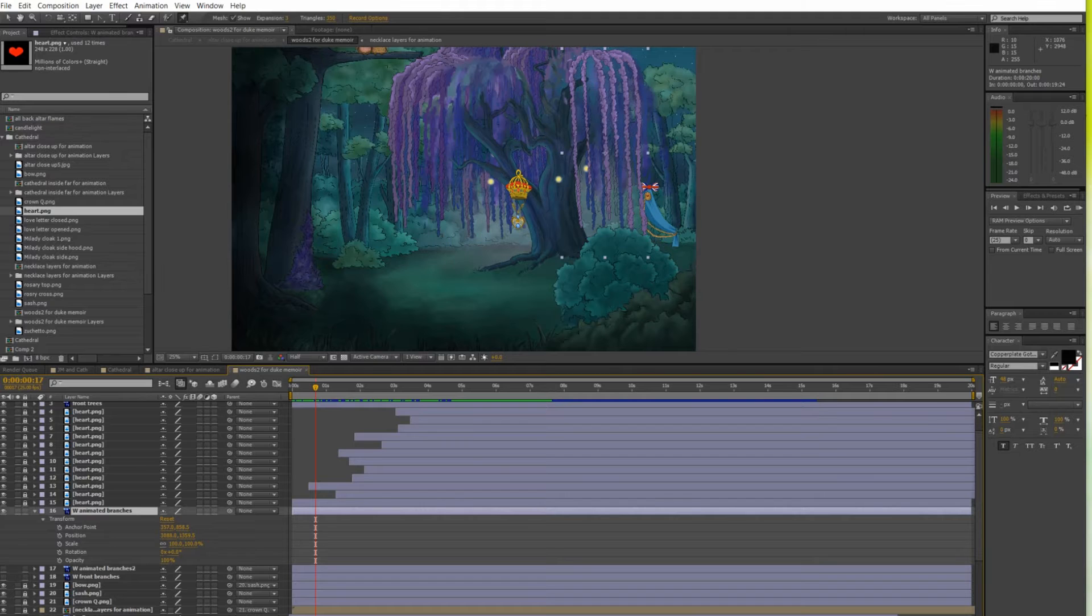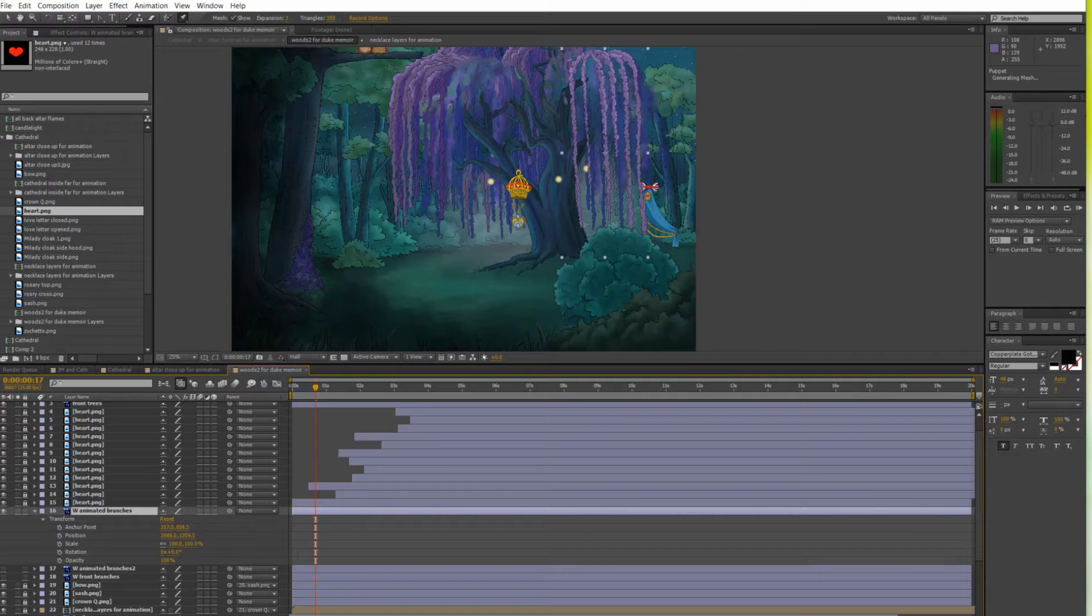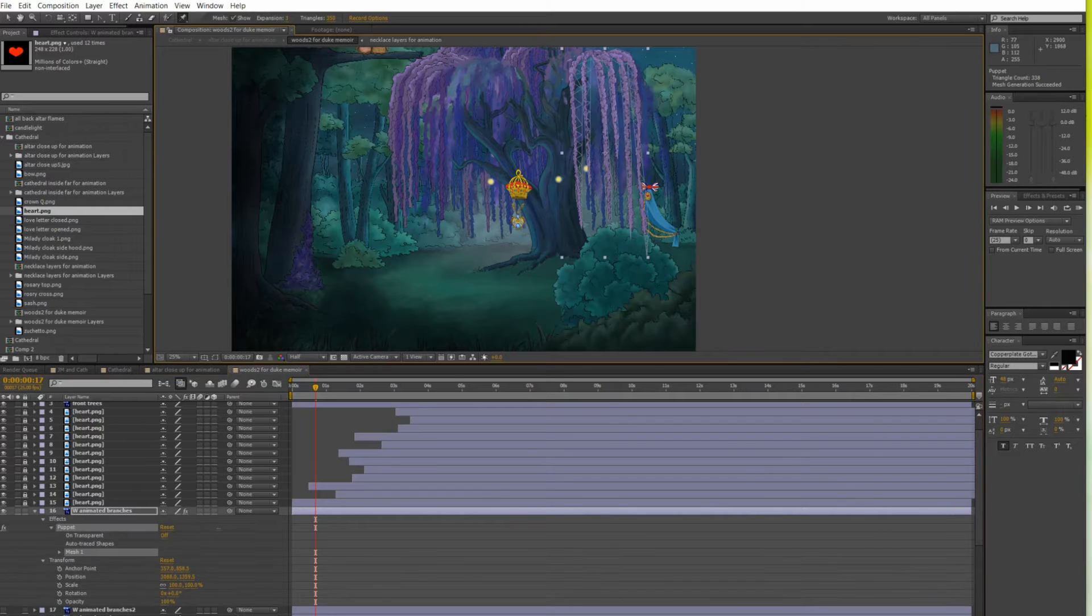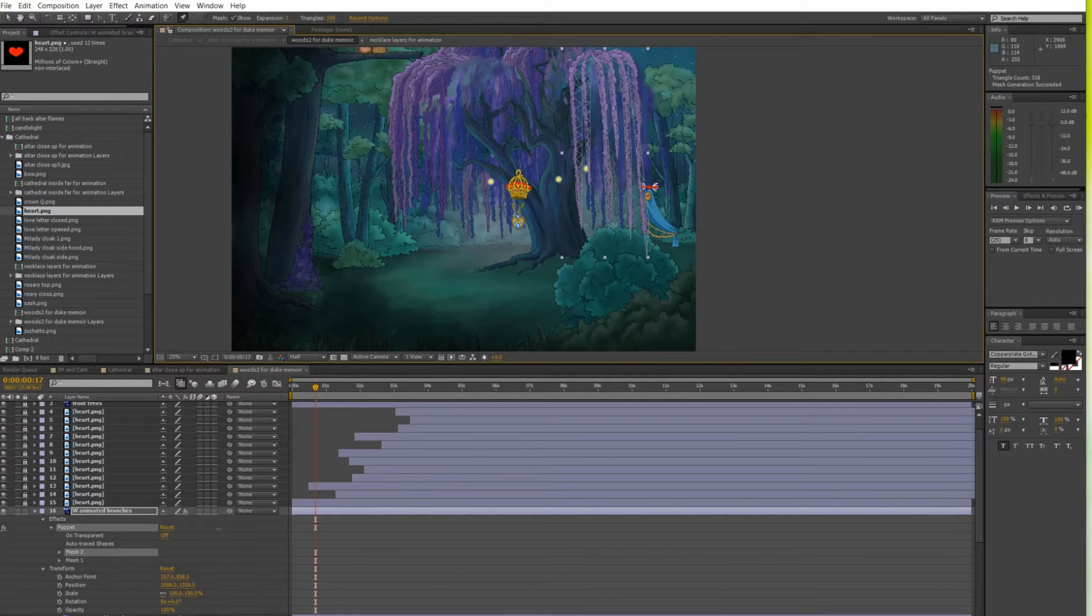This time I will show you how I transformed a flat forest image into a more animated one so that the branches move when the characters walk through them.